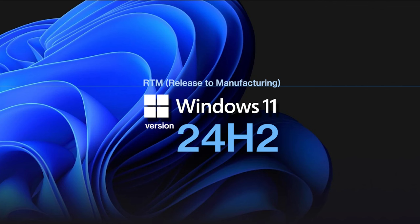This version is essentially the RTM, Release to Manufacturing build. This means 24H2 will be the version pre-installed on new Windows devices from manufacturers like Dell, Lenovo, and AMD.